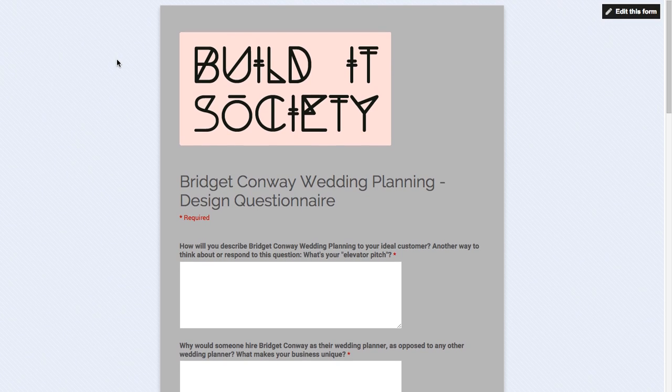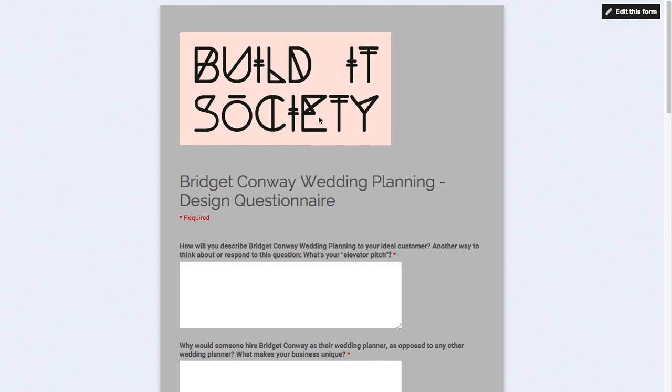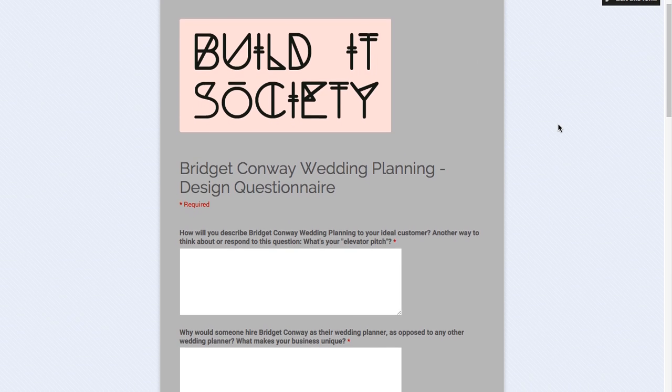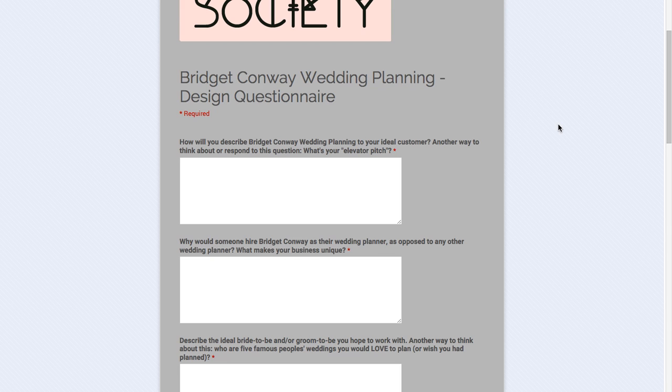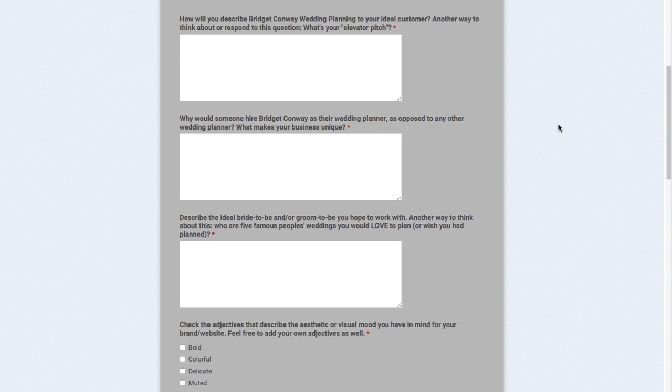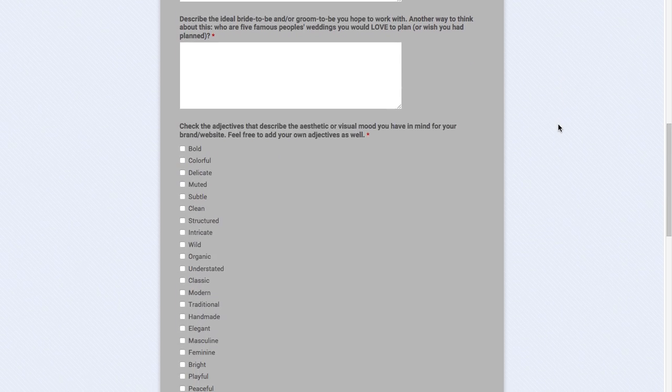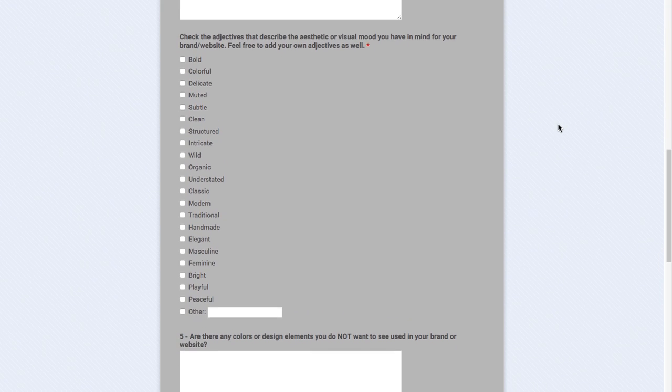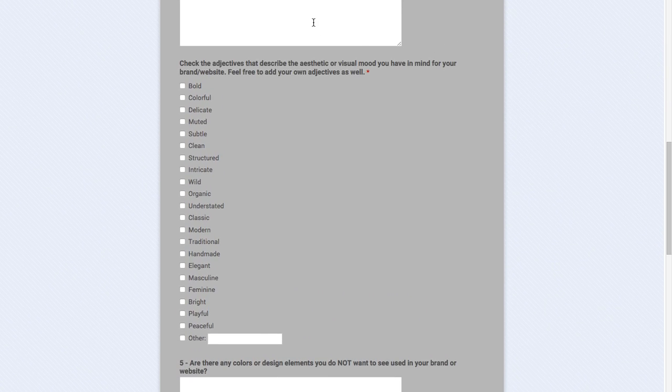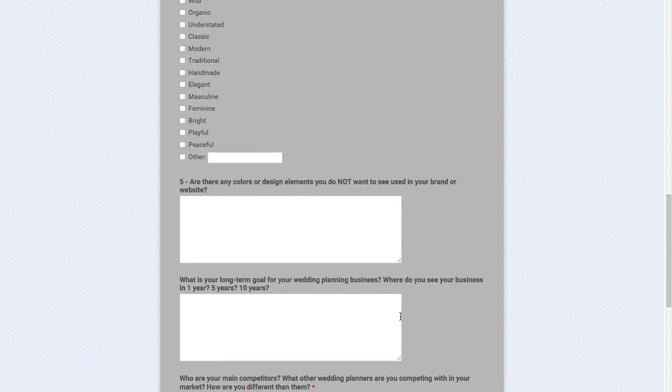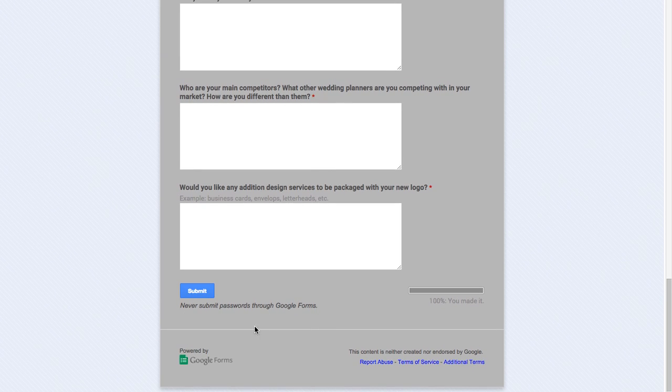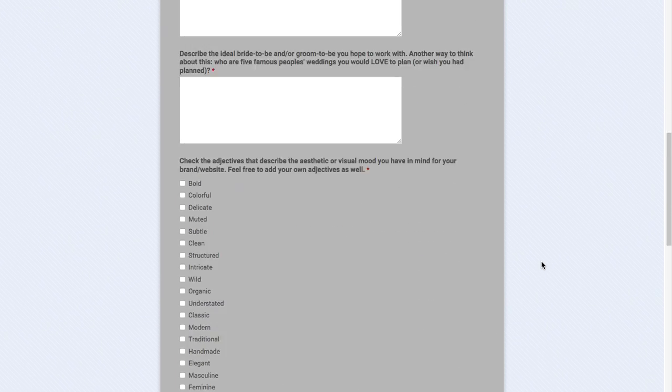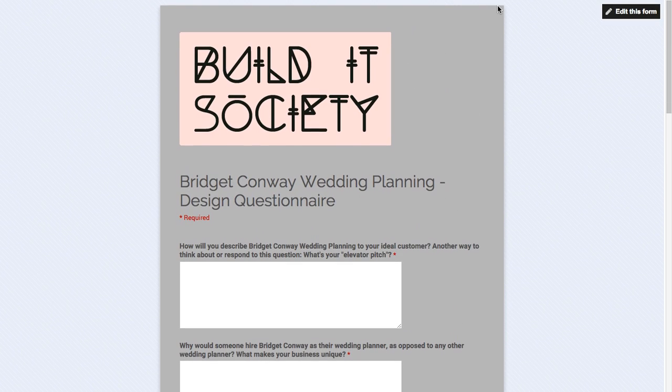Right now we're looking at one of the forms that I actually use for my business. This actually went out to a client the other day. As you can see, it's got my logo really nice and big at the top. It's the colors used are in line with what colors are on my website. So there's a lot of flexibility with what you can do to kind of brand this for your company. You see, I have a bunch of questions, different types of text forms. There's some checkbox questions and then there's a submit button at the bottom. So pretty straightforward and easy.